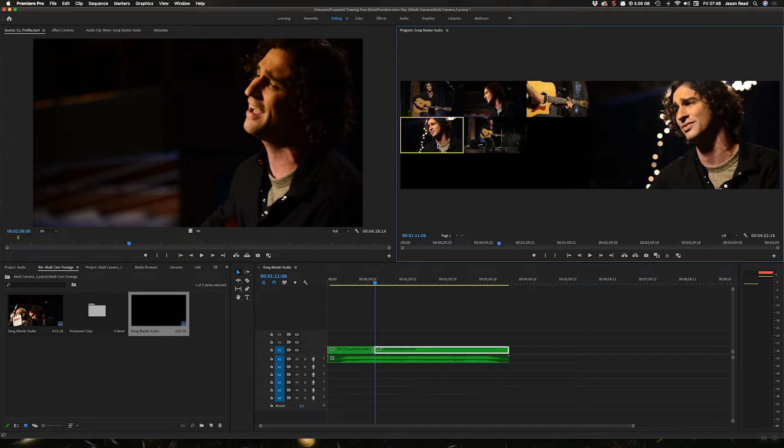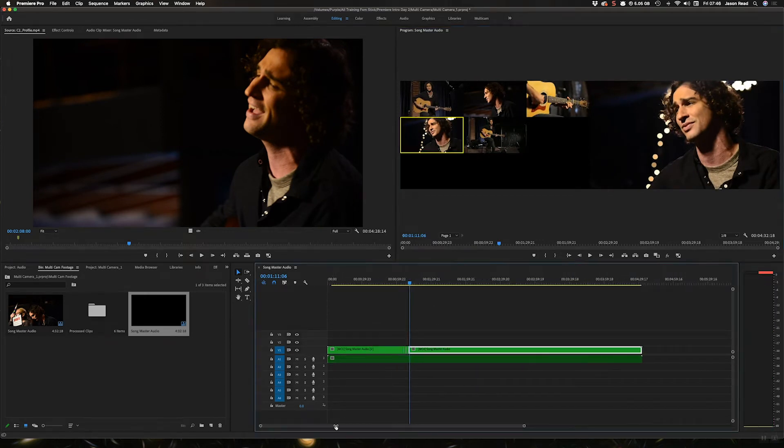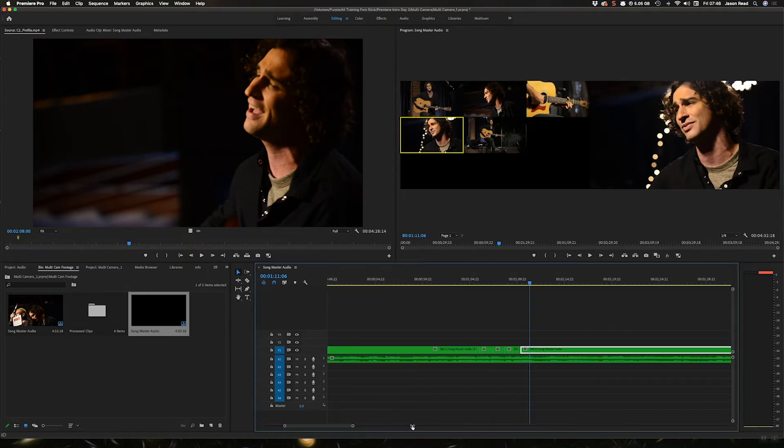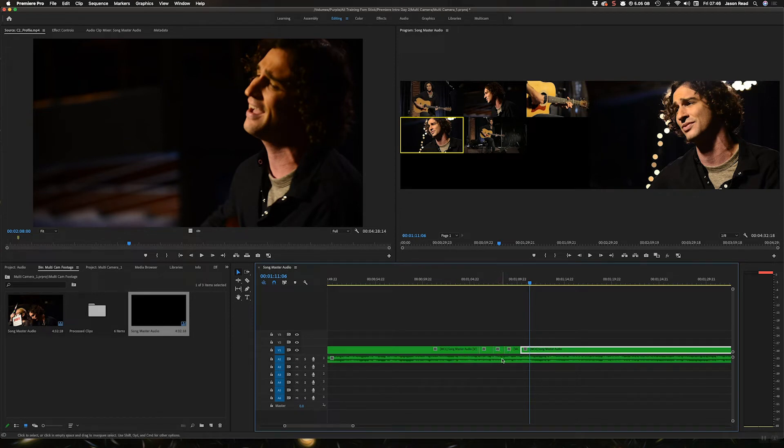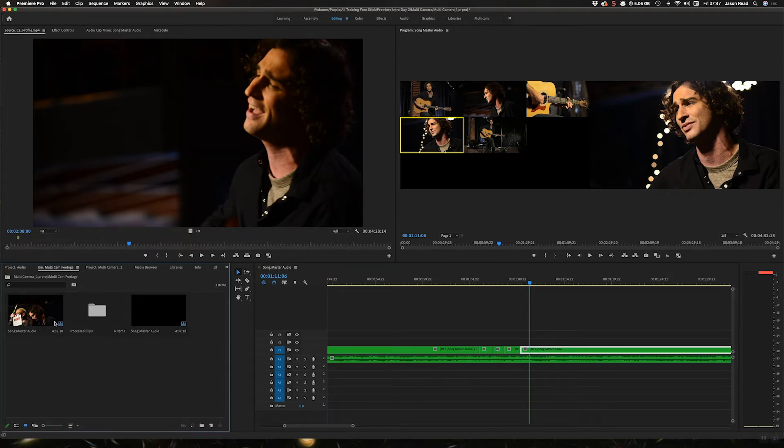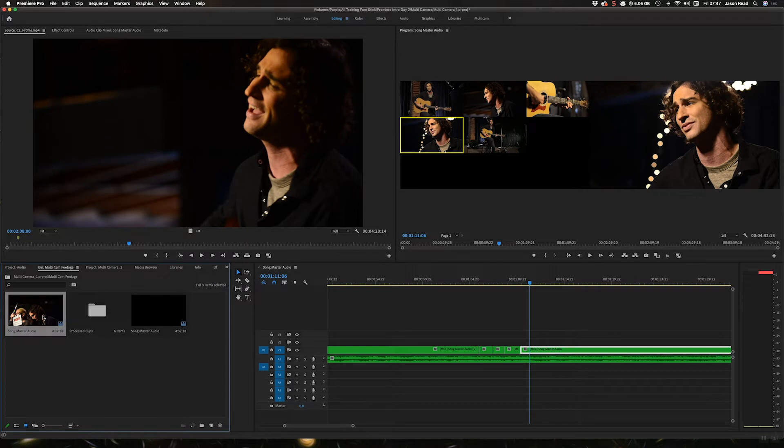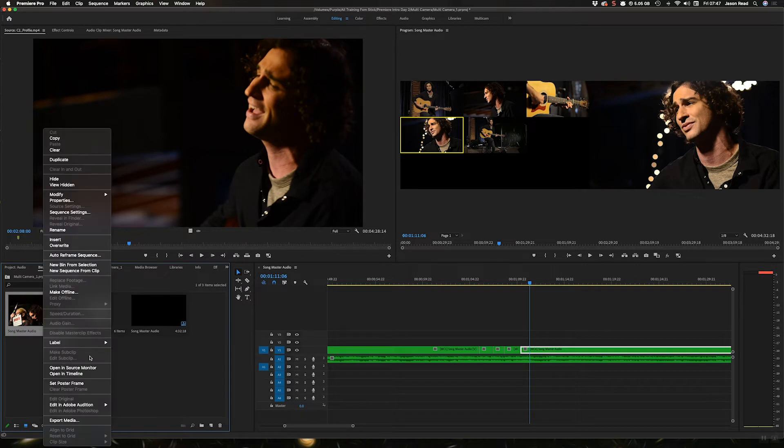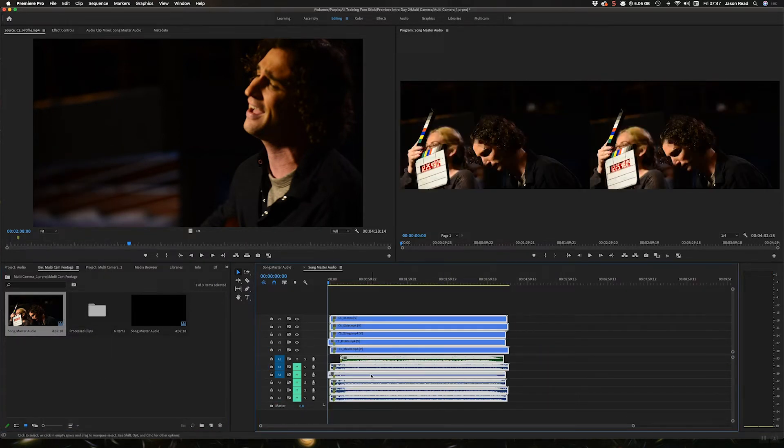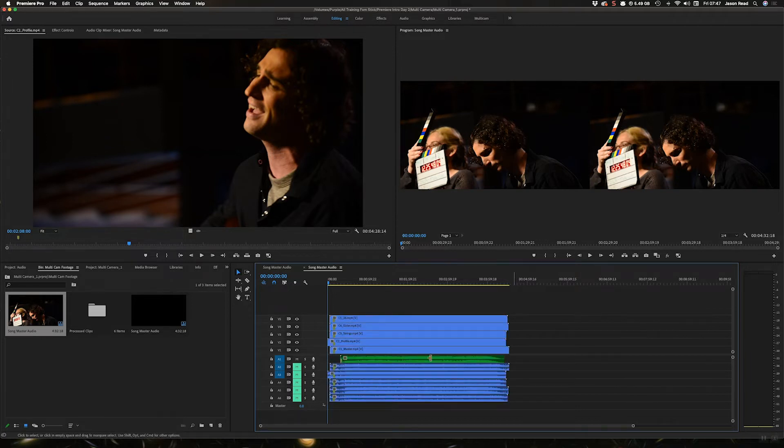What's going to happen is it's going to switch between the cameras but it's going to leave the audio as the audio file. If you look, if I right click here on the clip and choose open in timeline, you can see what's going on inside here.